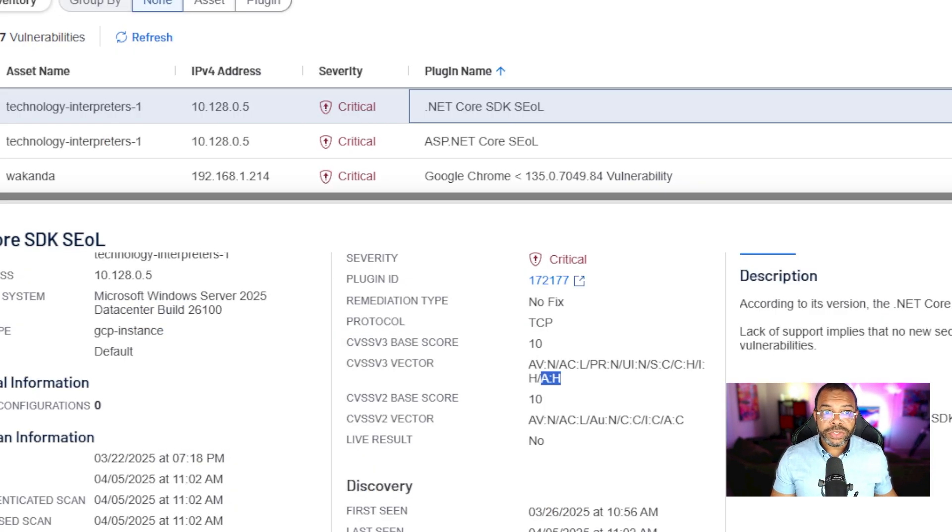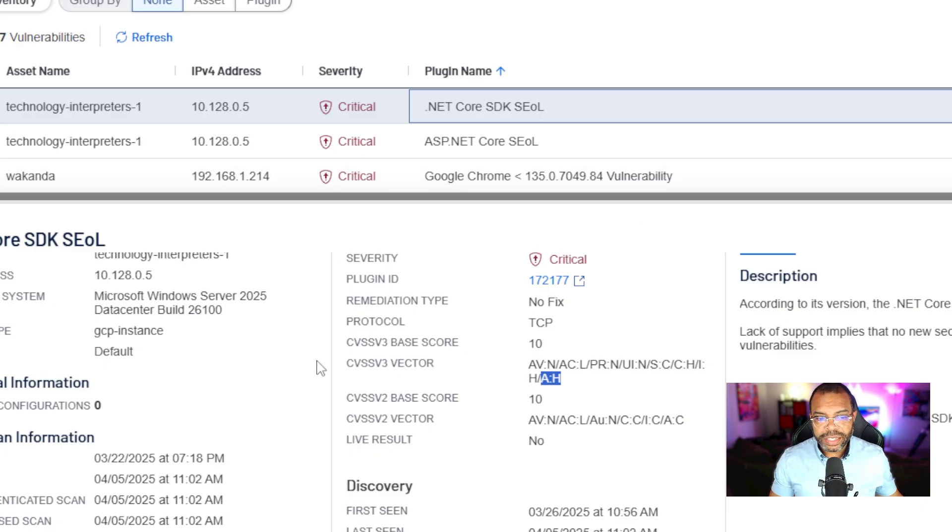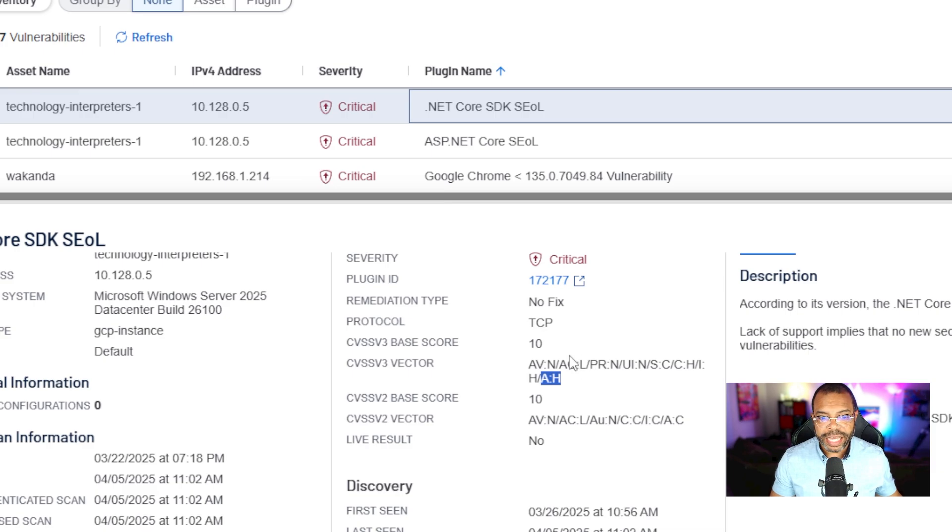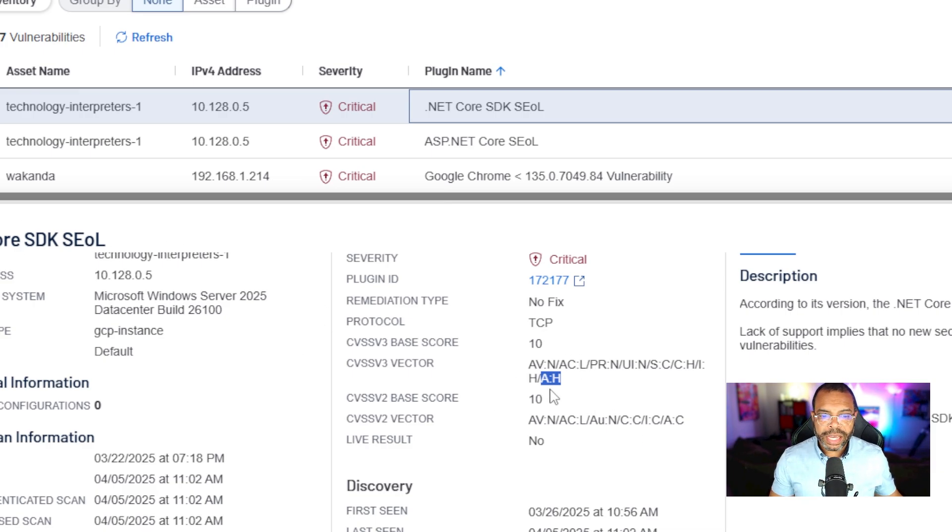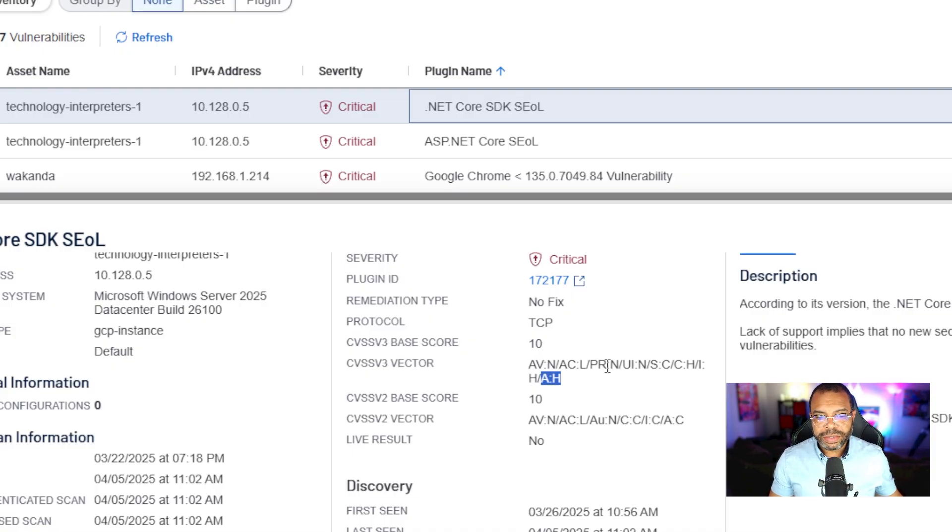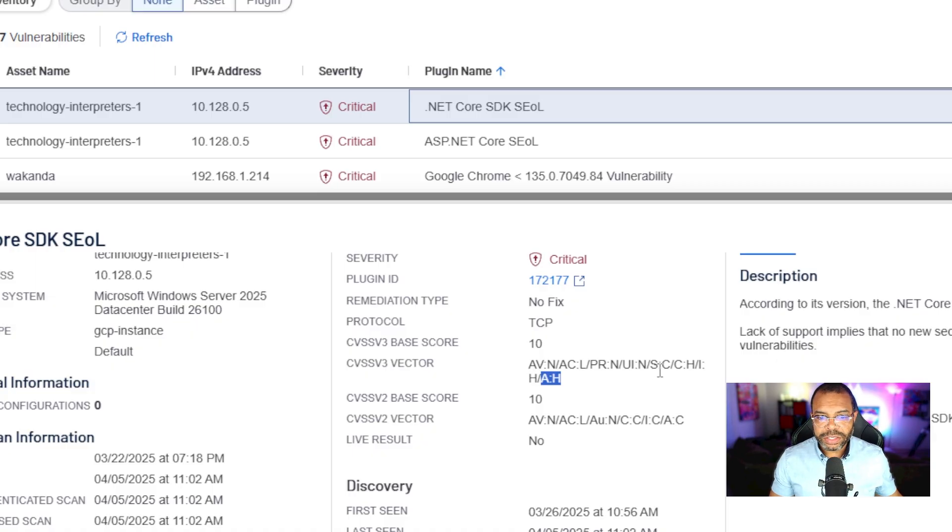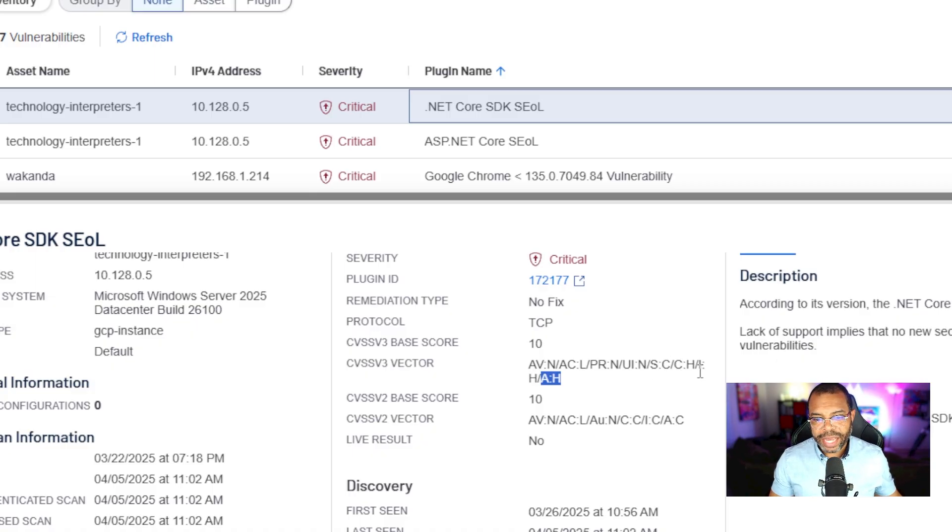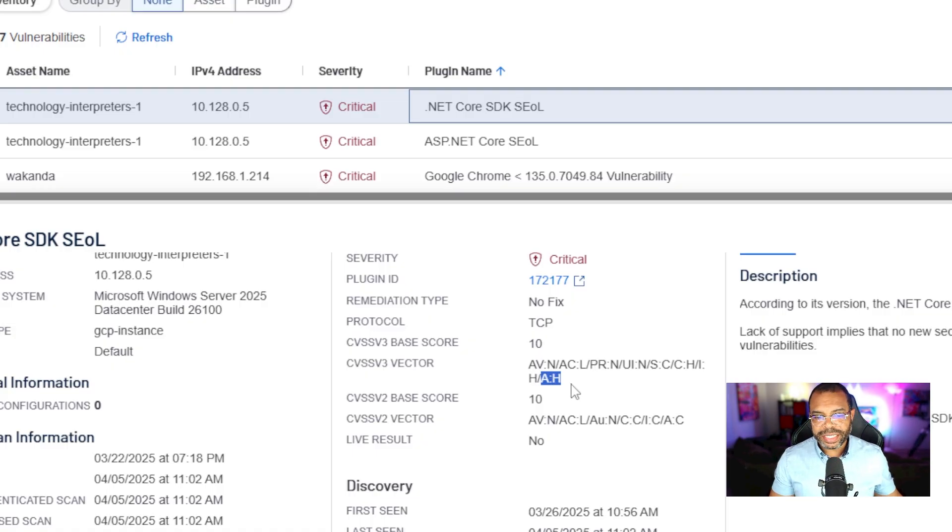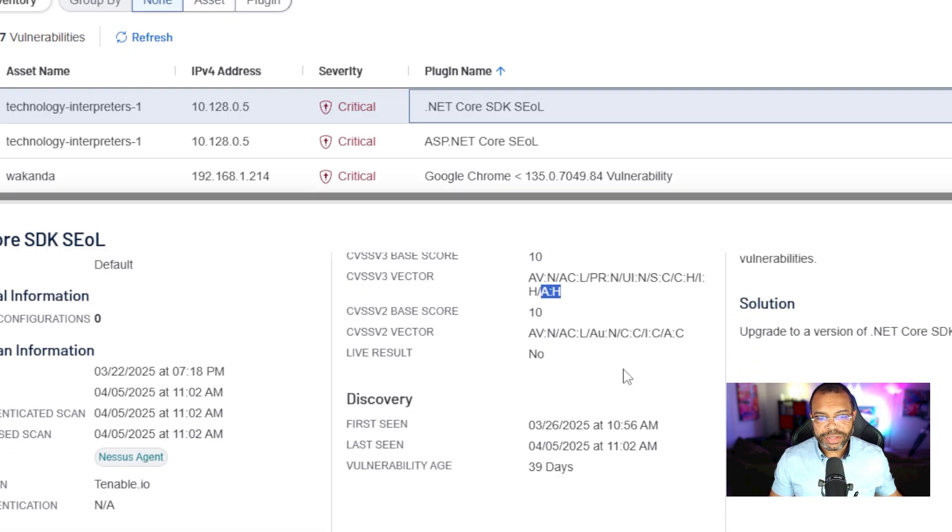So by using the CVSS calculator, we just decoded the CVSS attack vector so we understand exactly how people can attack us using it to exploit this vulnerability. A network attack that has low complexity, privilege required is none, user interaction none, scope has changed, confidentiality impact high, integrity impact high, availability impact high.